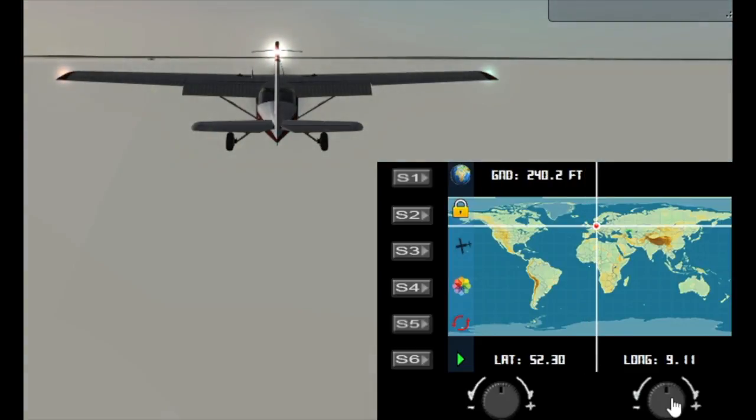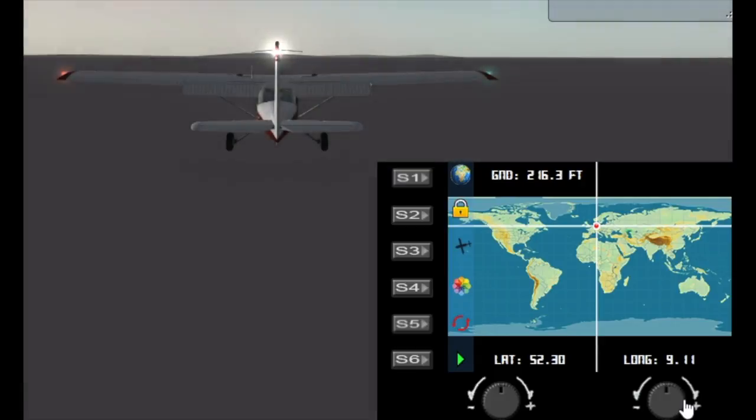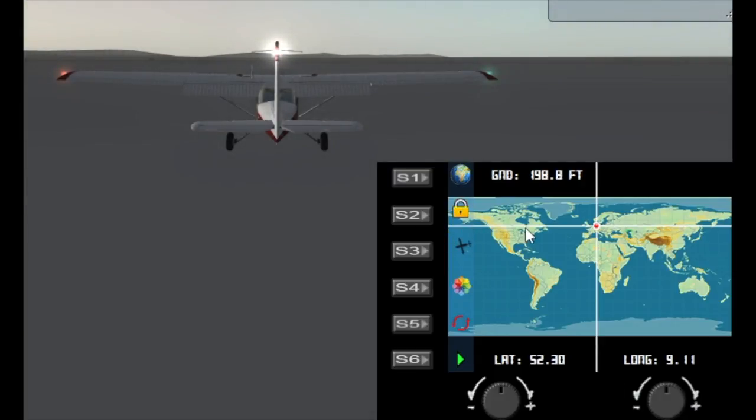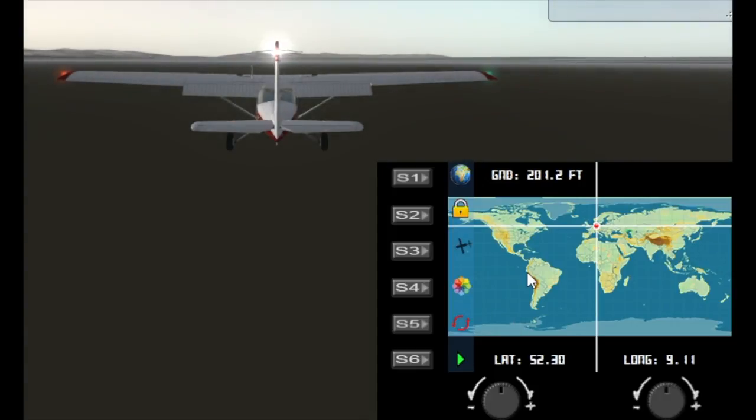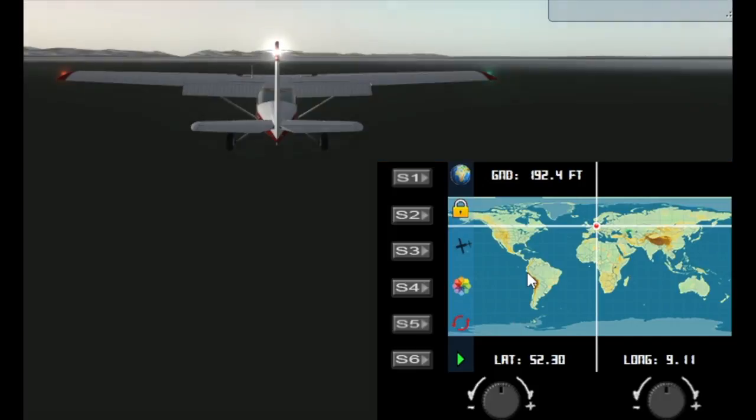It takes a while for the scenery to catch up because I'm doing it in real time. So now we've locked the gauge to the aircraft. The aircraft moves immediately. Now it's okay if you've got a fast machine.